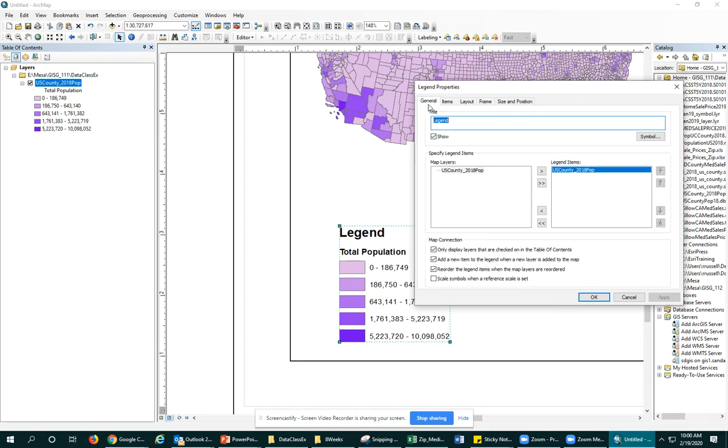The last thing I want to talk about is this title legend. You should never title your legend legend. That just shows some inexperience.